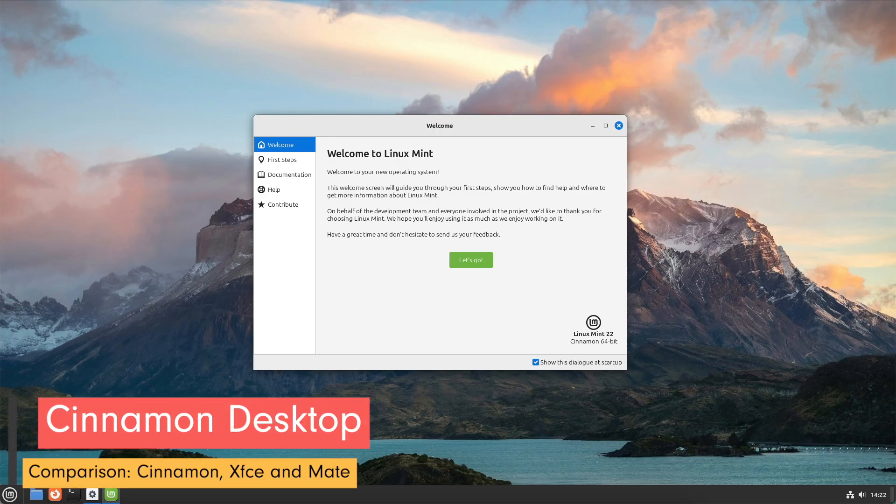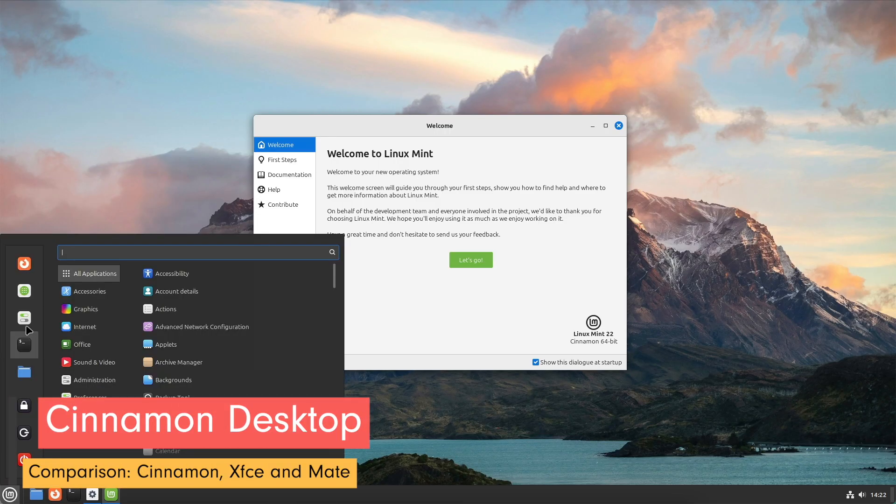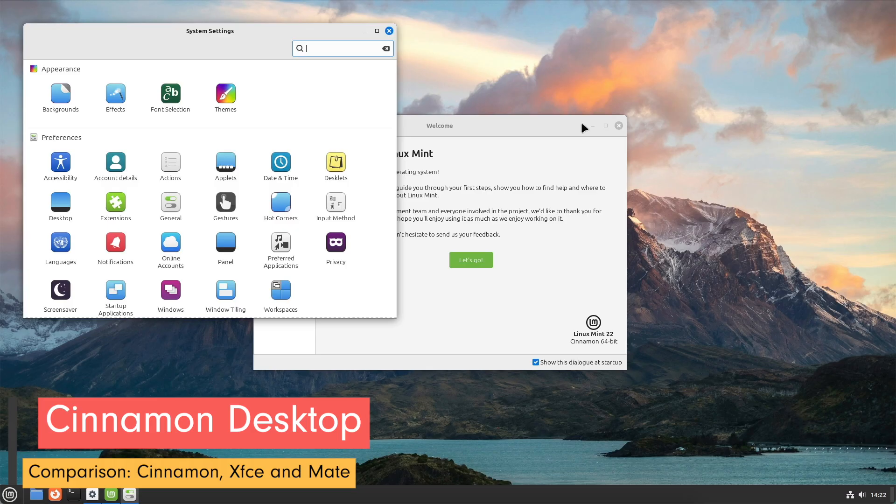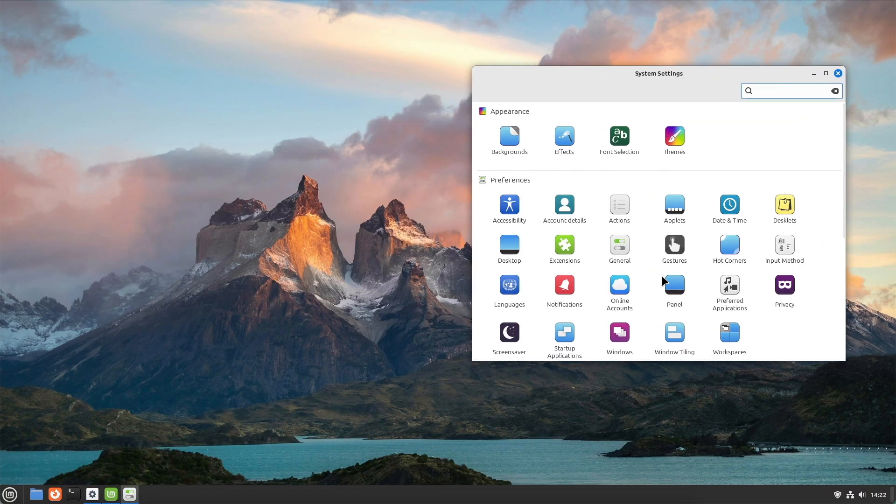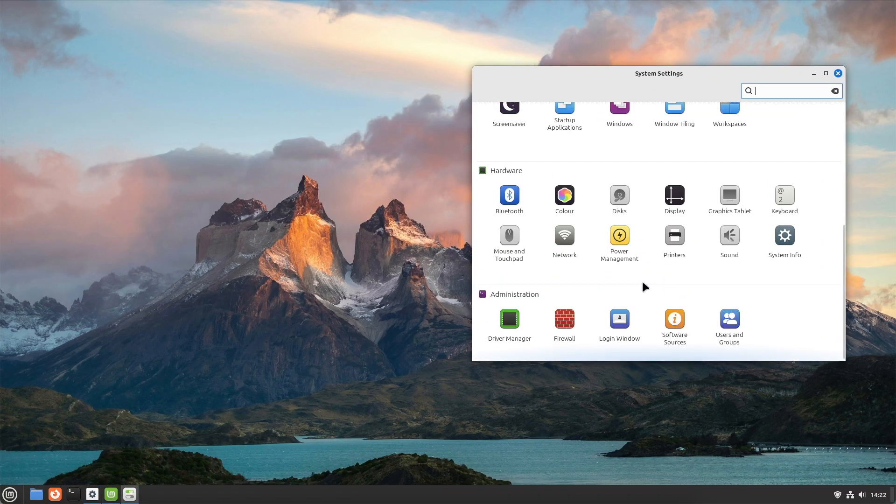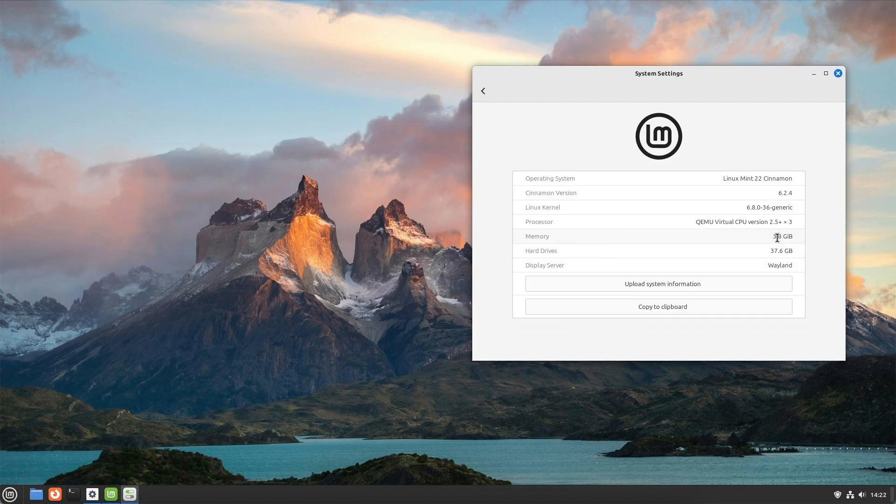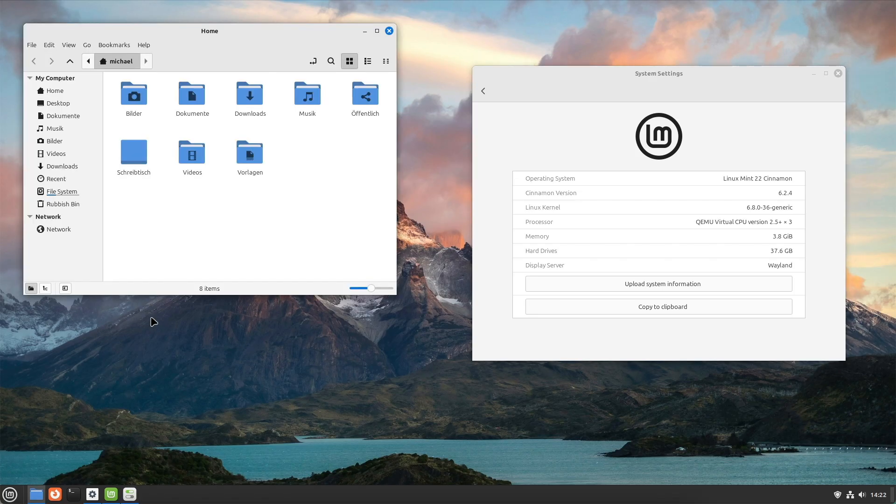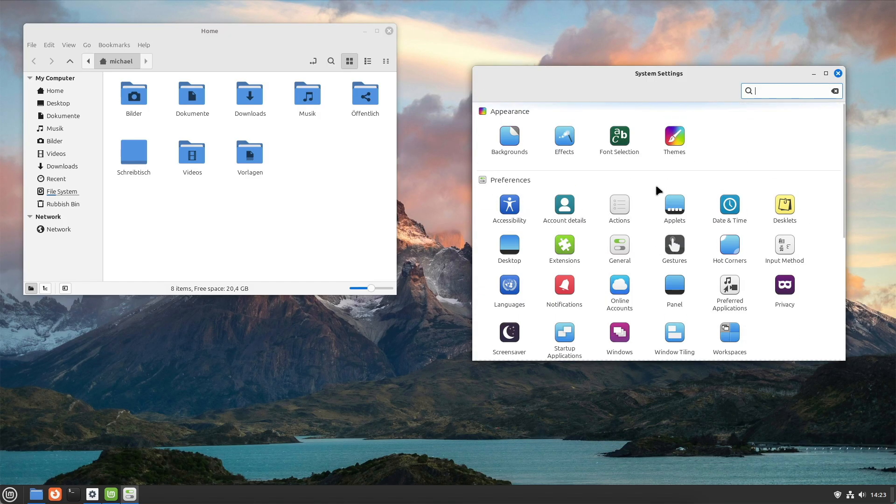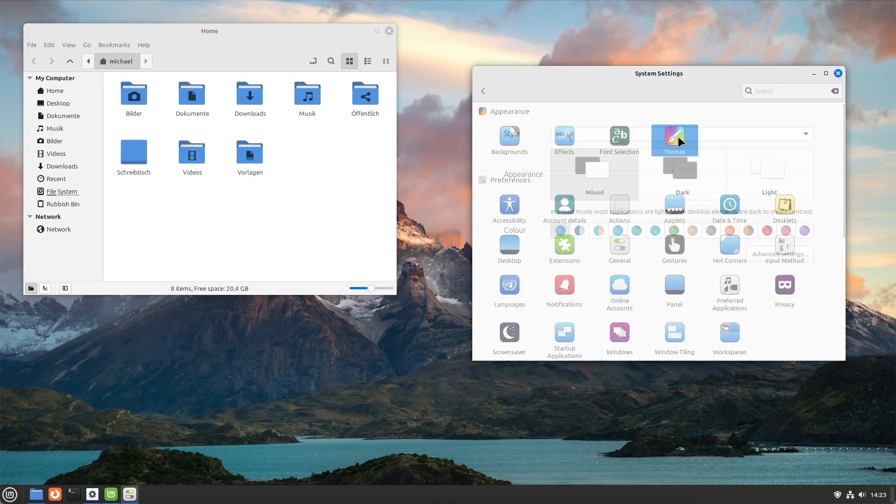Cinnamon is the in-house desktop solution of Linux Mint and should be considered the flagship version. It is a fork of GNOME 3 which has been carefully and continuously developed and refined by the Linux Mint project over many years. So, why choose Cinnamon?